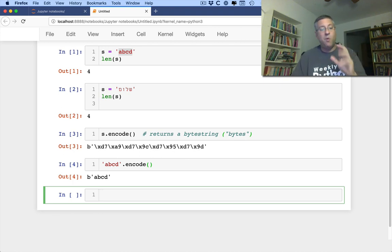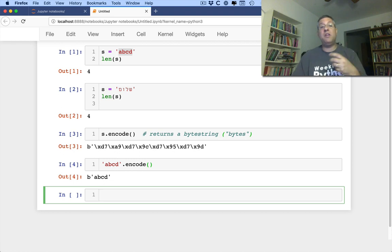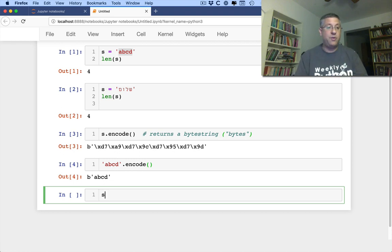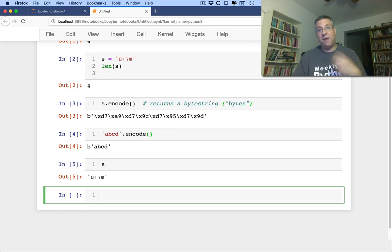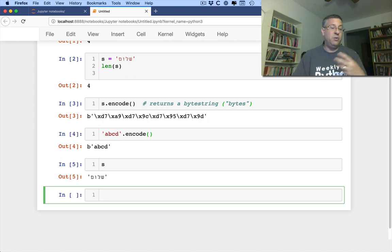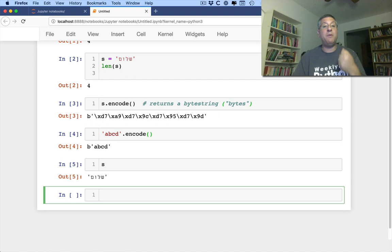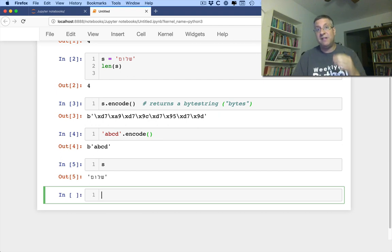But it's even more complex than that, because what we can do is we can say, you know what, this string s here, I want to get back the bytes, not representing Unicode, not the underlying bytes for Unicode. I want to get back the underlying bytes for a different encoding system.